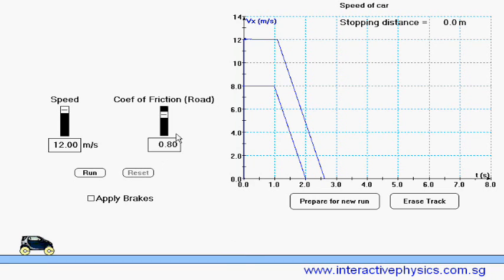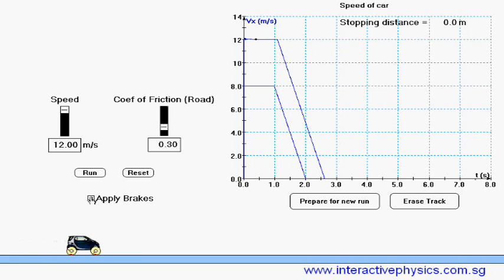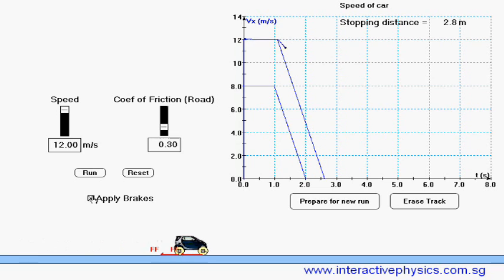Reset it. This time, let us decrease the friction from the road surface. And run again. Apply brakes.